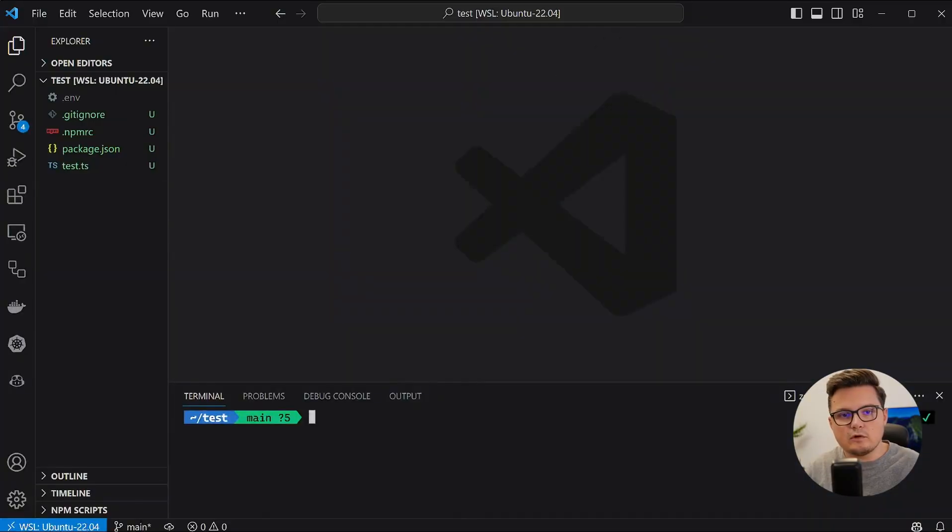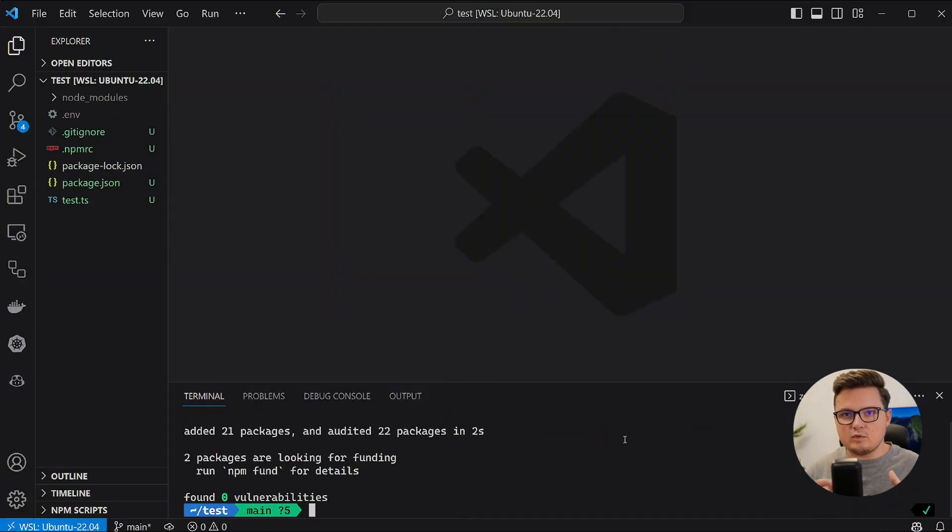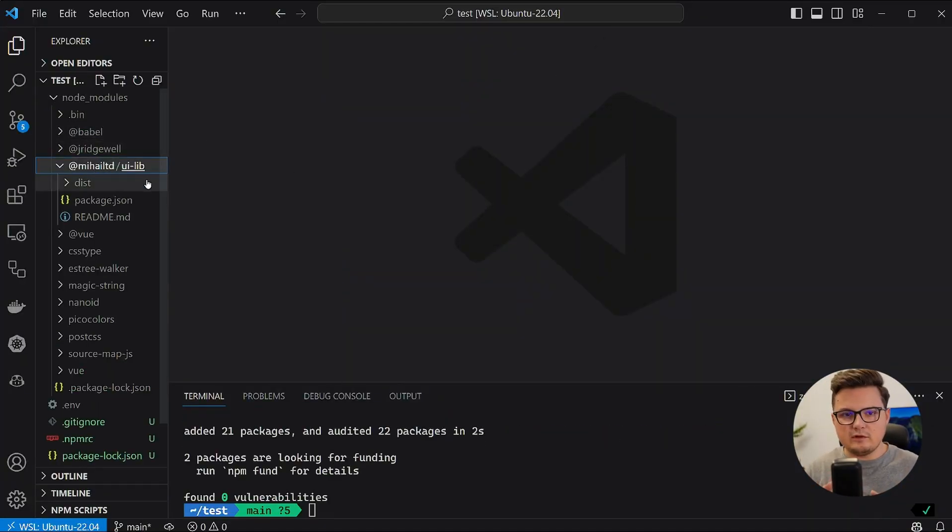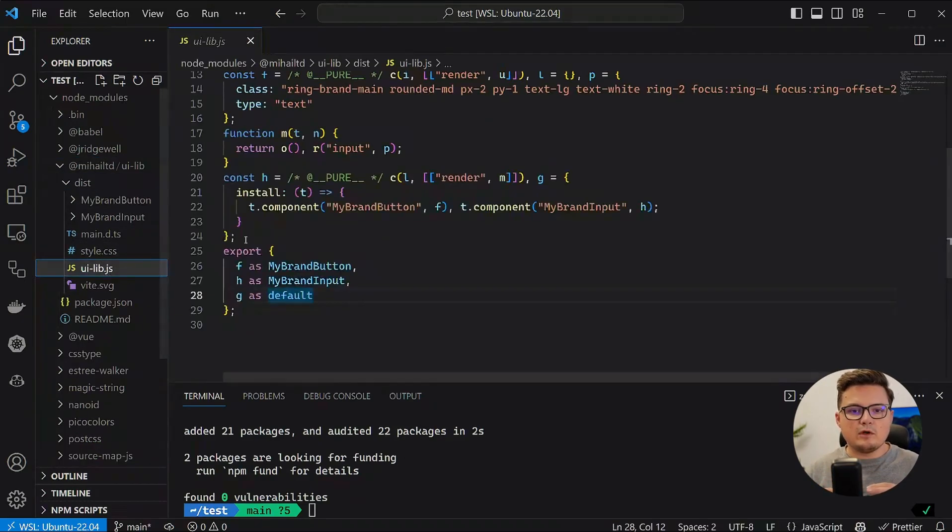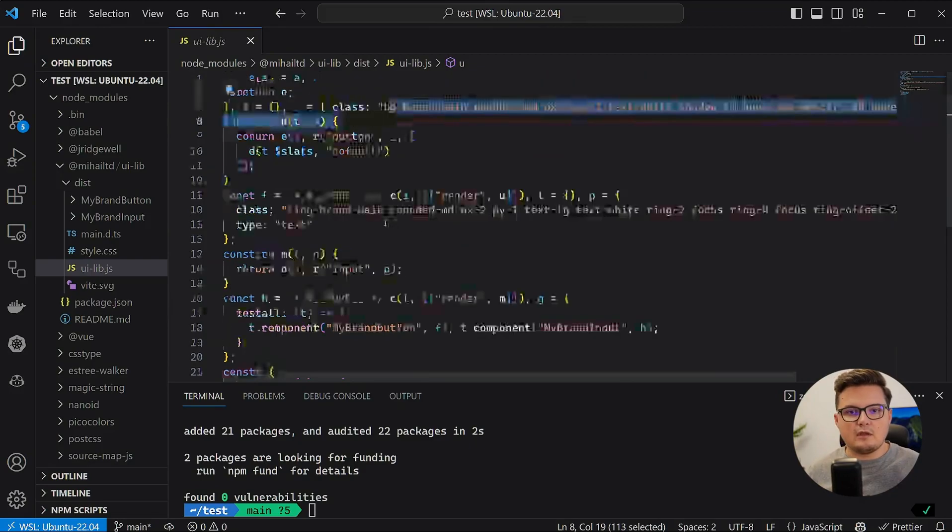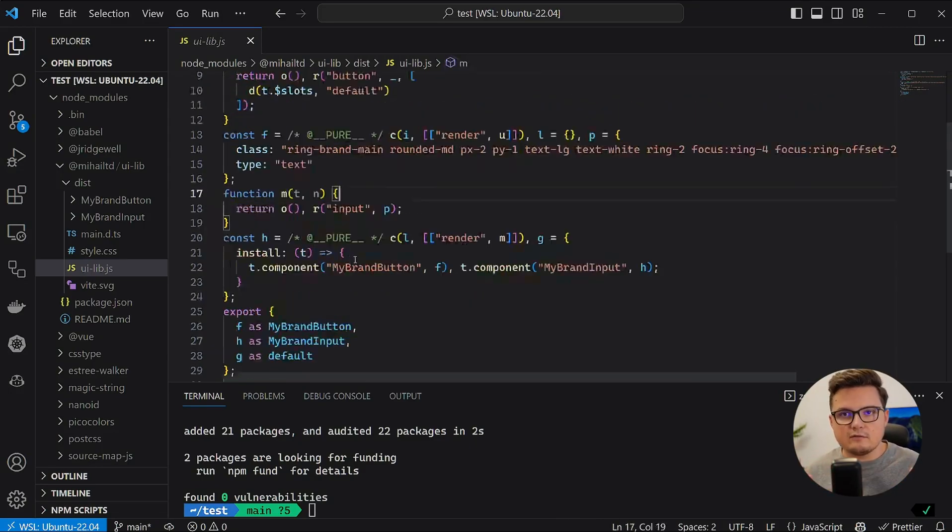Okay, let's see if it works. Let me install it in a separate project and see what we get. Let's see what it installed. Here is the library. As you can see, the button and the input both have the CSS classes applied as well as the Vue.js plugin function. Everything seems to be here.